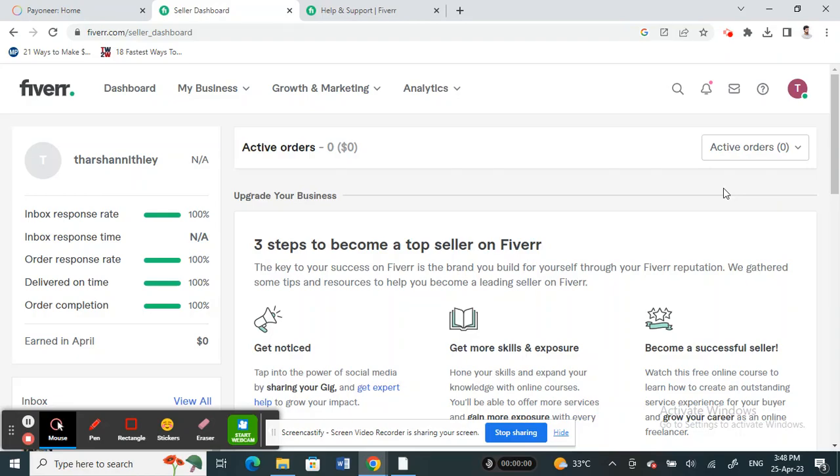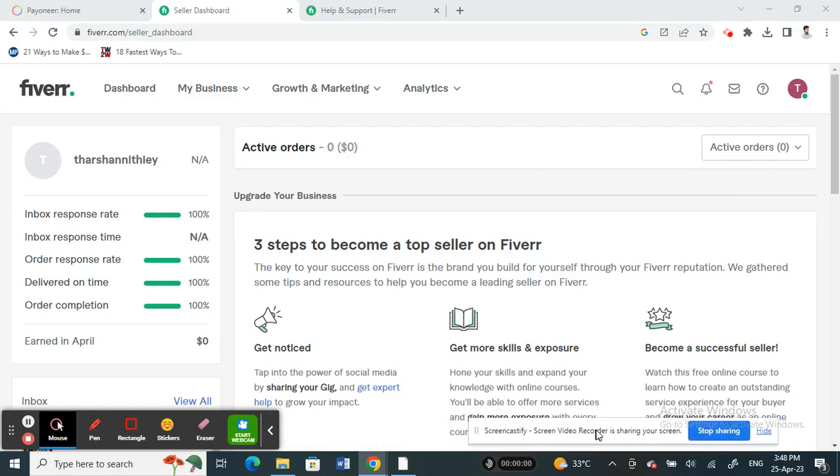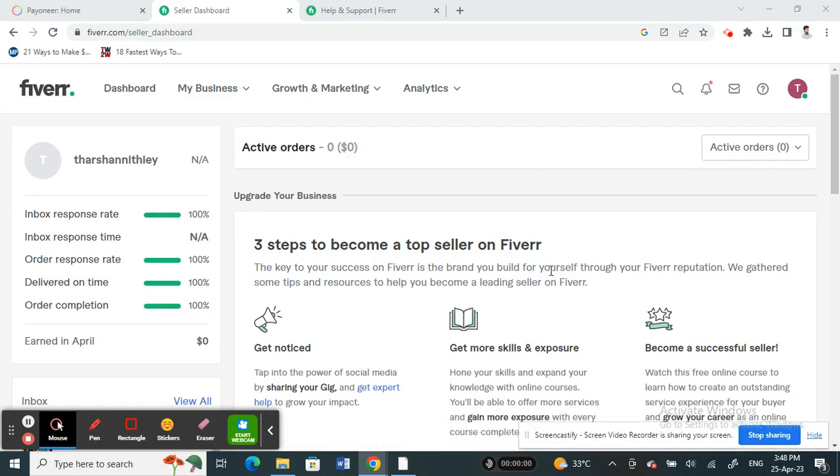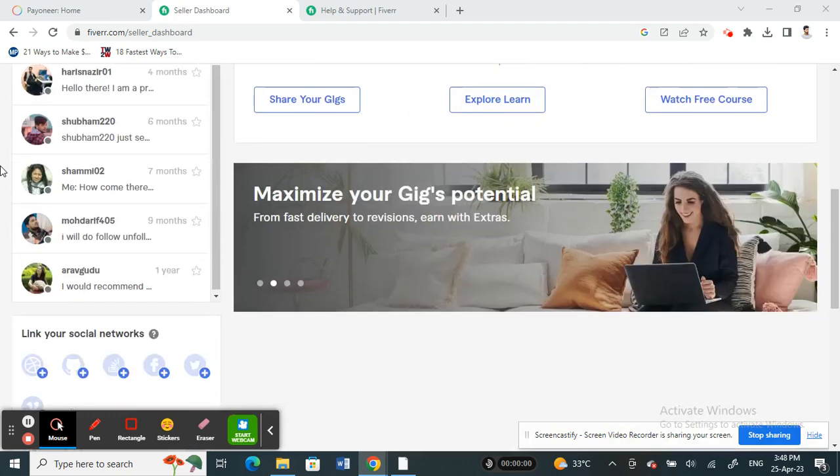Hello everyone, welcome to our channel. Today in this tutorial, I'm going to show you how to remove your Payoneer account from Fiverr. So let's get into the video. Firstly, log into your Fiverr account, so open up your Fiverr account and just log in.